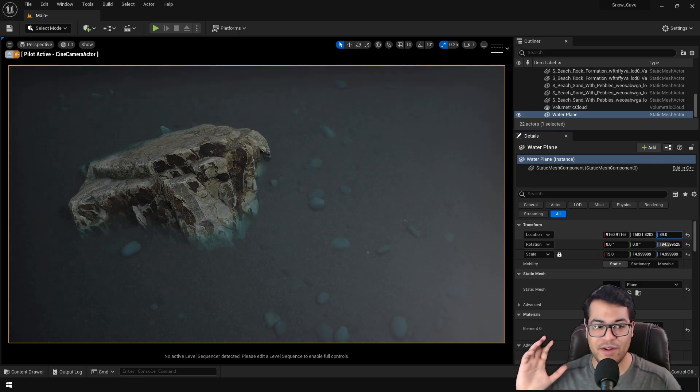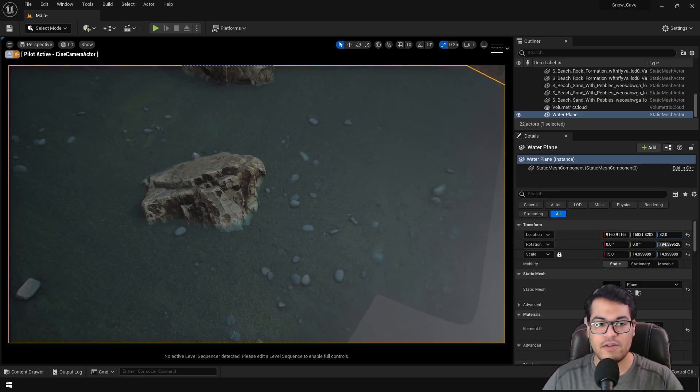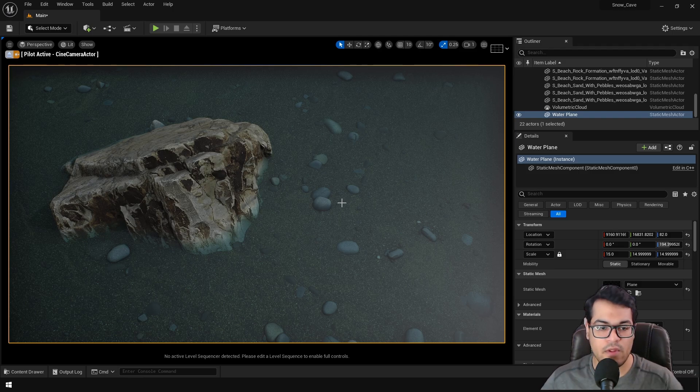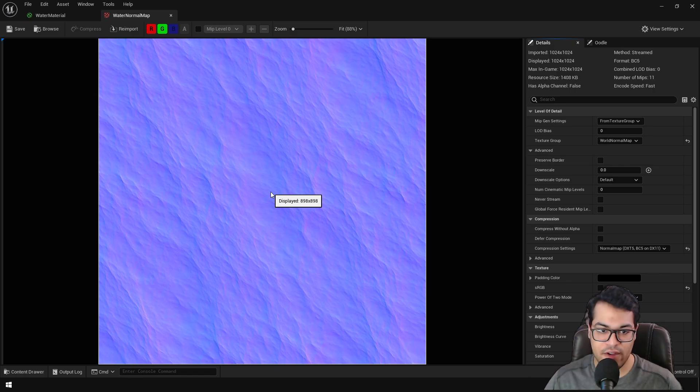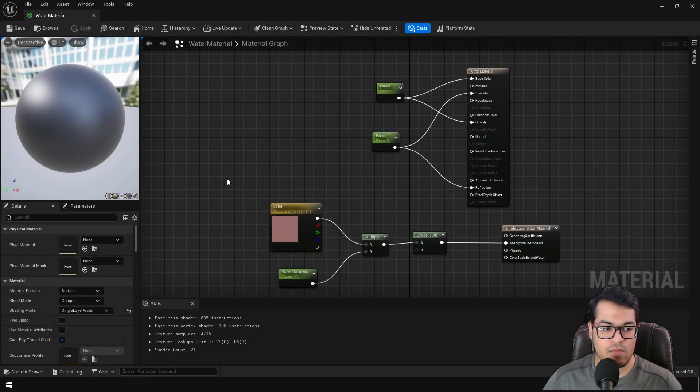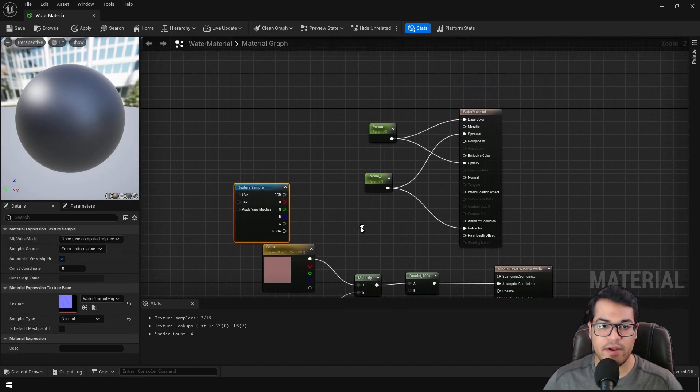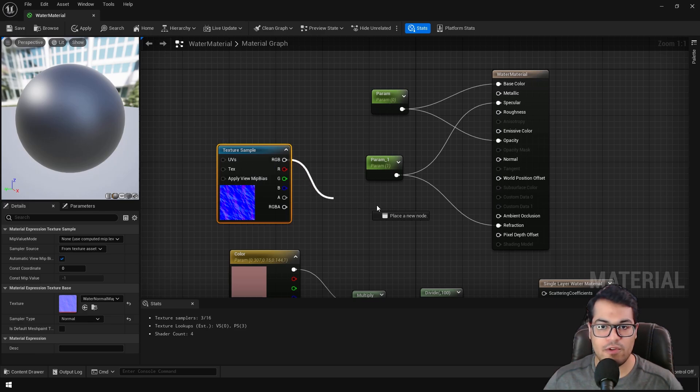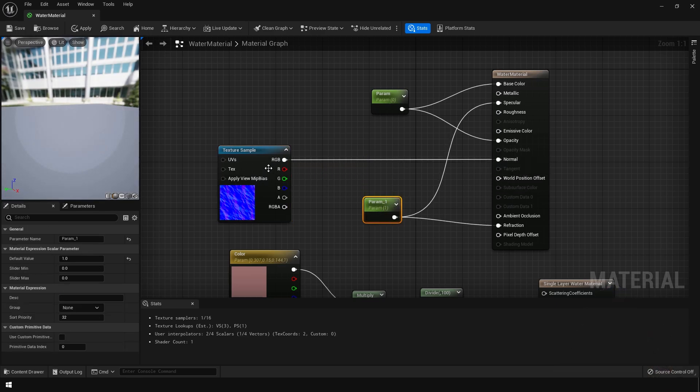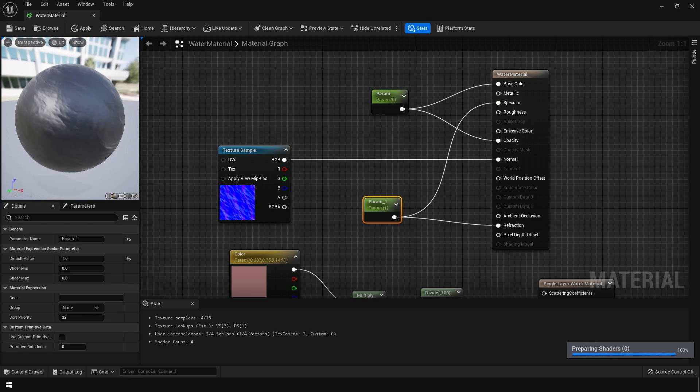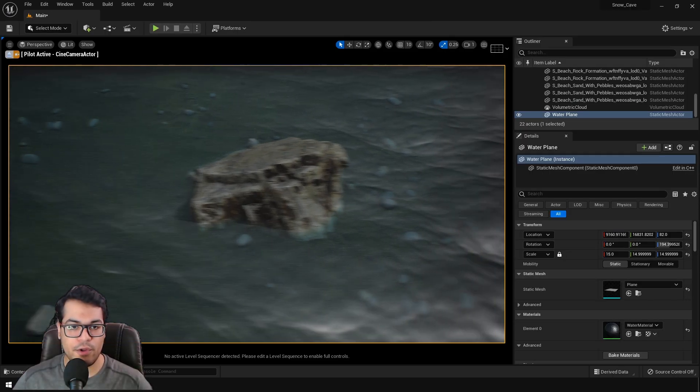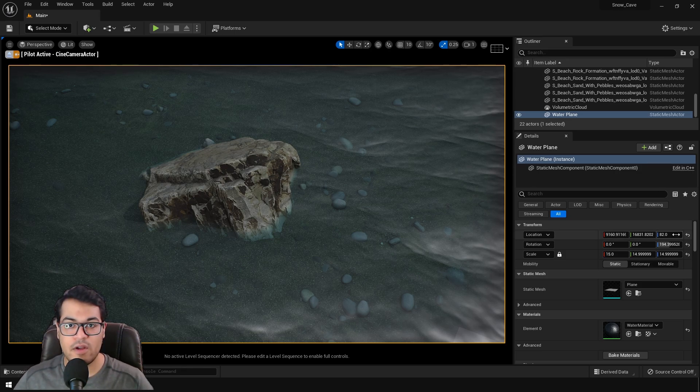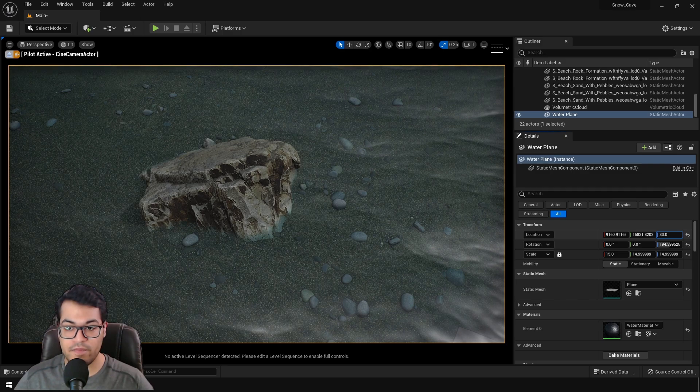So our water looks good, but we are lacking that animation. This is currently very static. So we are going to use a normal map for this. You can download this normal map for free. So I'll leave a link down in the description. So you just need to add this normal map right here. And connect it into the normal slot. If you go back into the viewport, you can see that our water has a lot of detail. So we have some detail in the water. This looks pretty good.